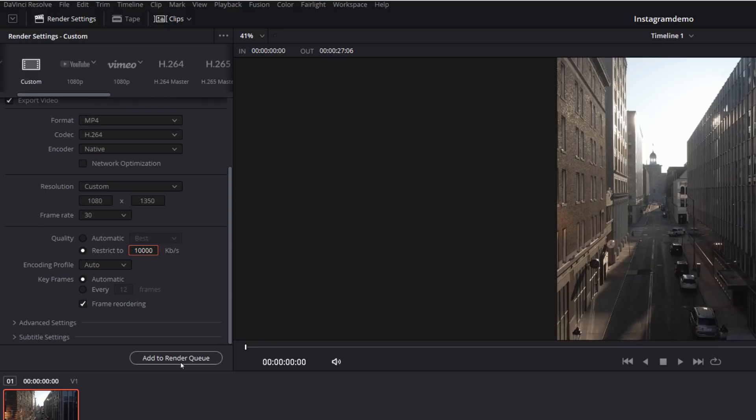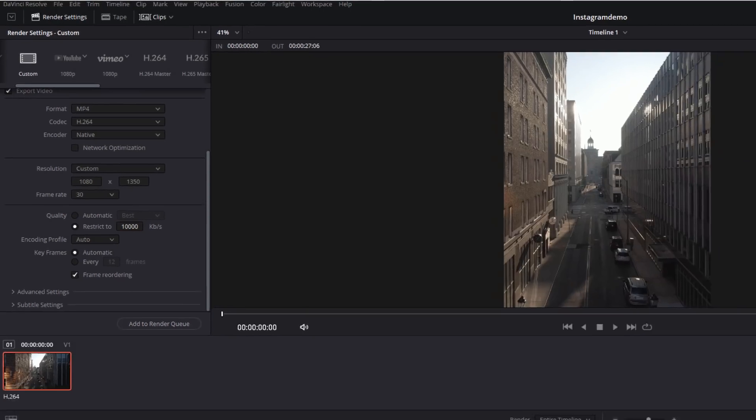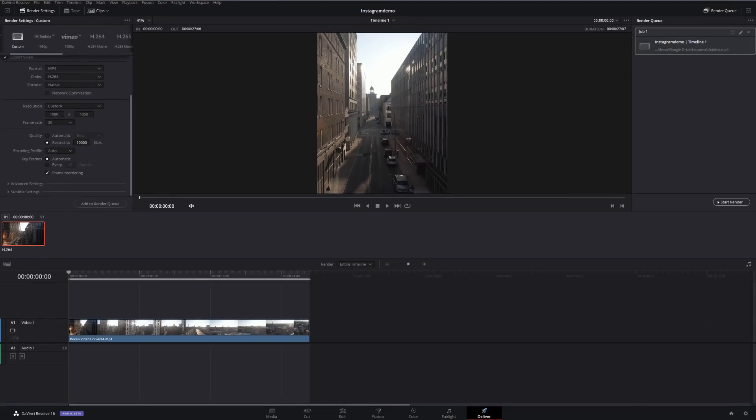Once that's all set, all you need to do, hit add to render queue, start your render, that will generate your file, and then you can upload it straight to Instagram.